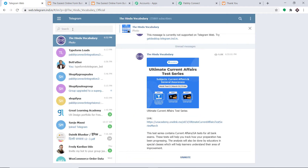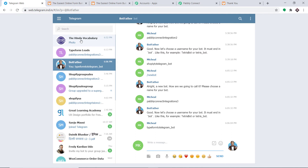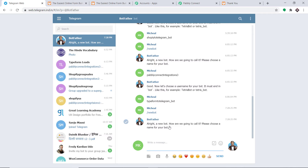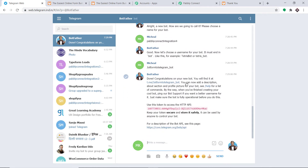In the New Credentials we have to fill in the token. To get the token, go to Telegram and search for BotFather. We are going to create a new bot — type /newbot. BotFather replies asking for a name. I'll name it Pably Connect Integration Four. Then we give it a username: jotform_to_telegram_bot. Press enter.